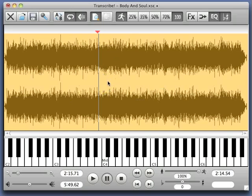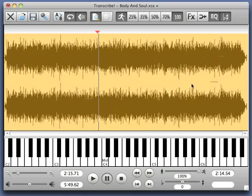That was step one — step one is to import the audio file. Step two is because this is a graphical representation, but it doesn't help us a lot in navigating through the song. So what we do is we use a feature in Transcribe that's called Markers.